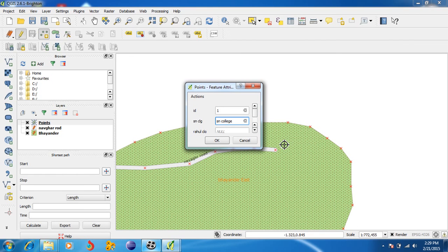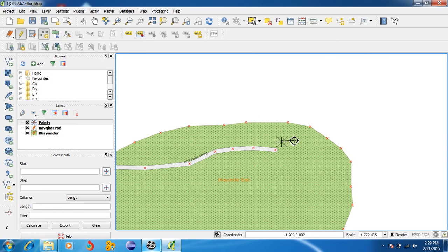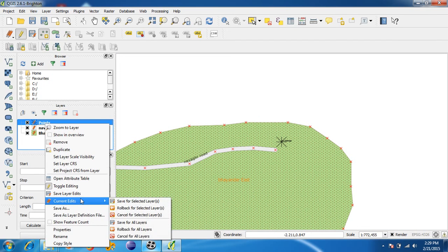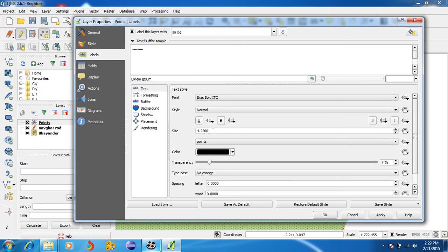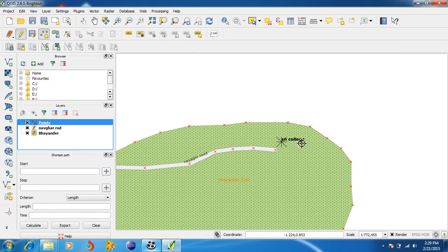Whatever you want to display about this point should be written here. Press OK. The point is drawn, but suppose the point size is too small that anyone cannot read it. Go to Properties, change the font size under Label. Change it to 10, click Apply, then OK. The font size is now changed.